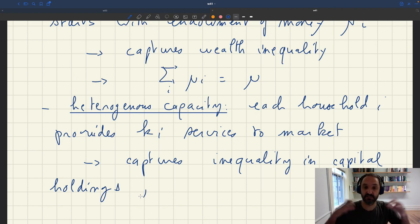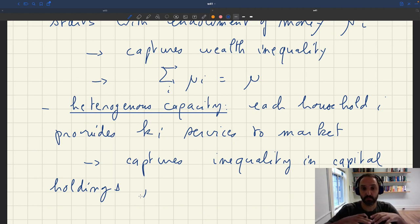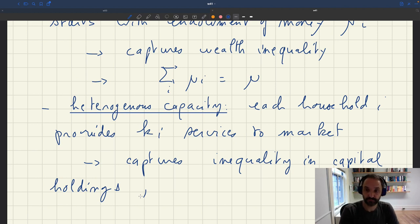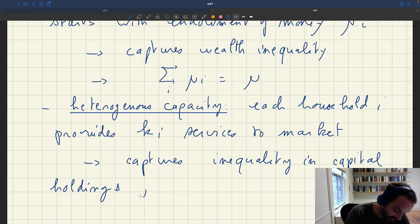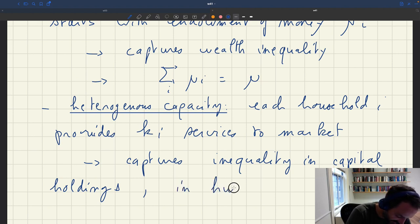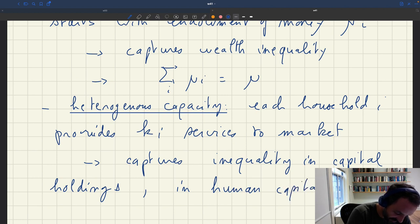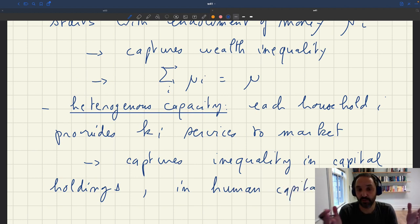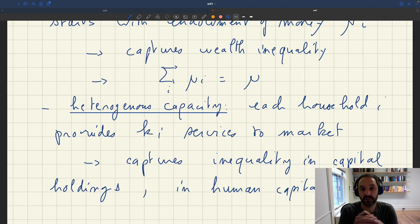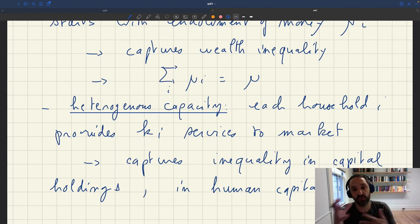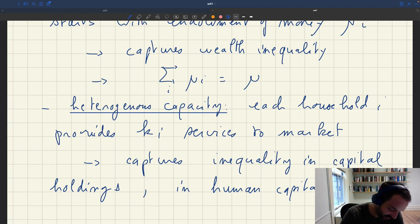It could also be inequality in human capital. If different households have different human capital, different education, different amounts of expertise, then of course they'll be able to produce different amounts of services or services that are more or less valuable.